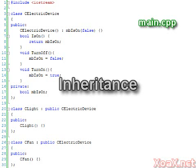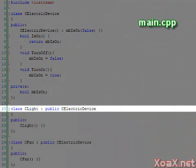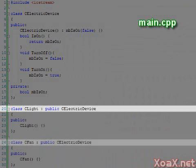In this version, we have taken the member function code and variables out of the light and fan classes and put it into the class electric device. Now the base class electric device does all the work, and the light and fan classes inherit their functionality from the class electric device.